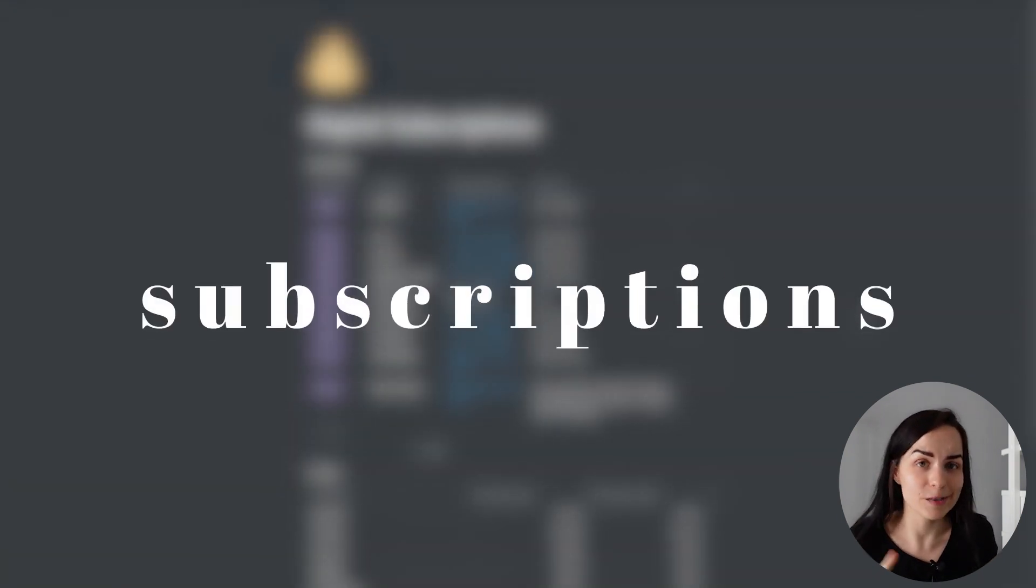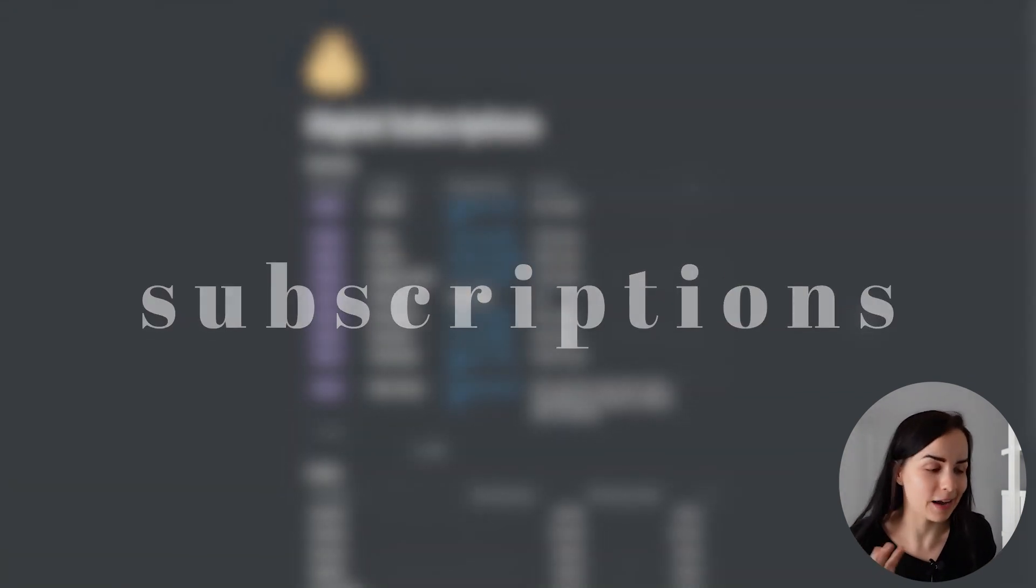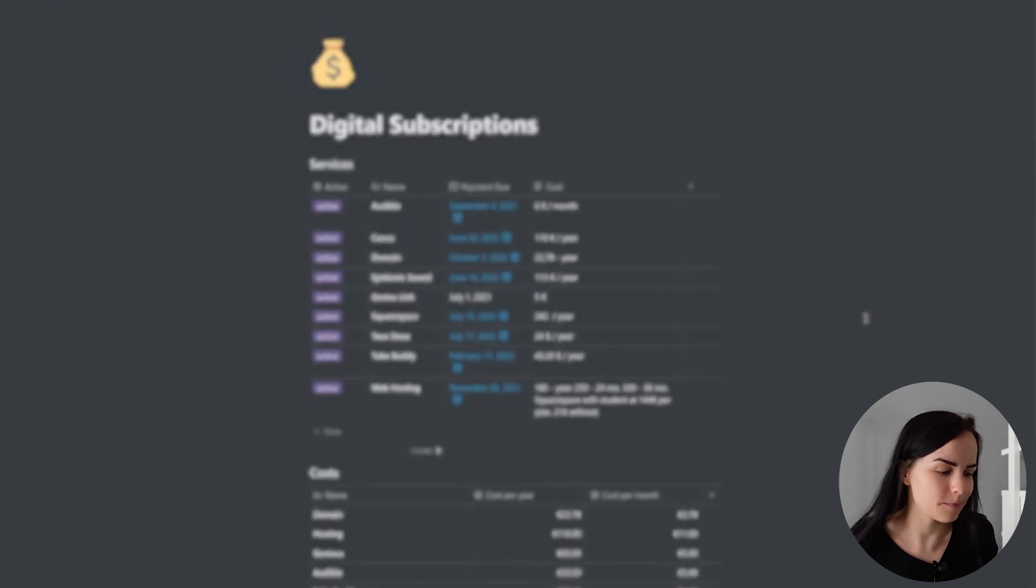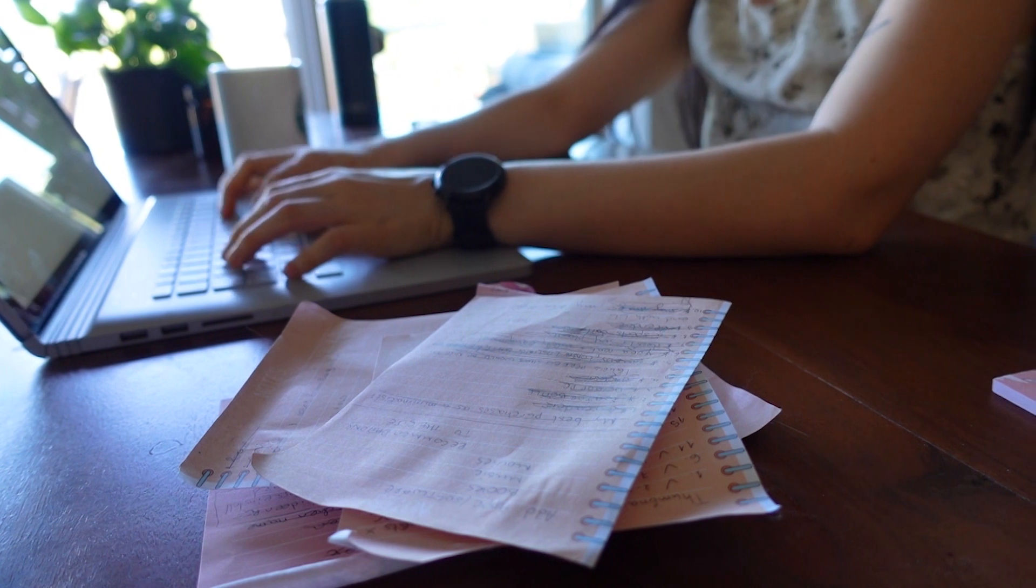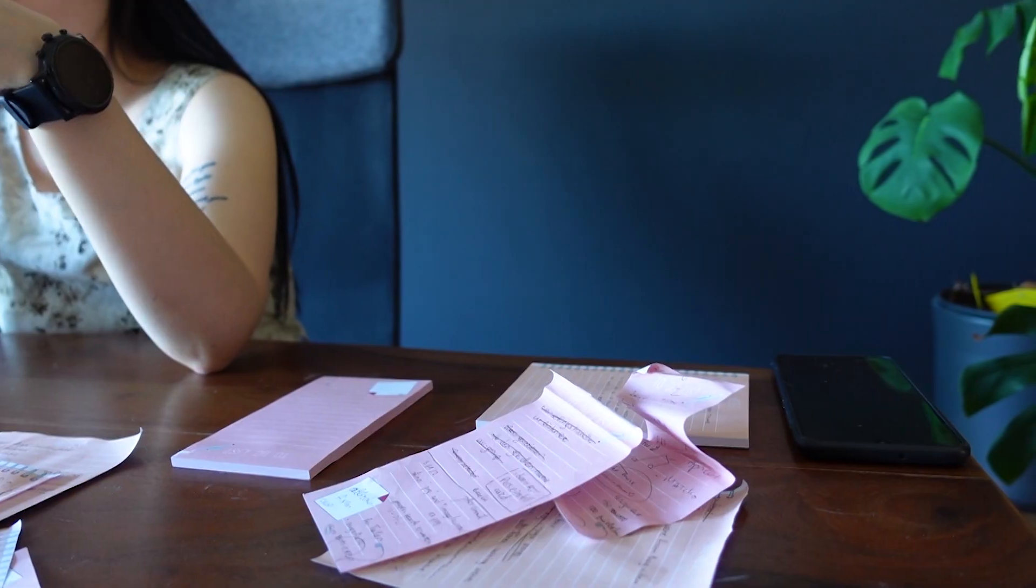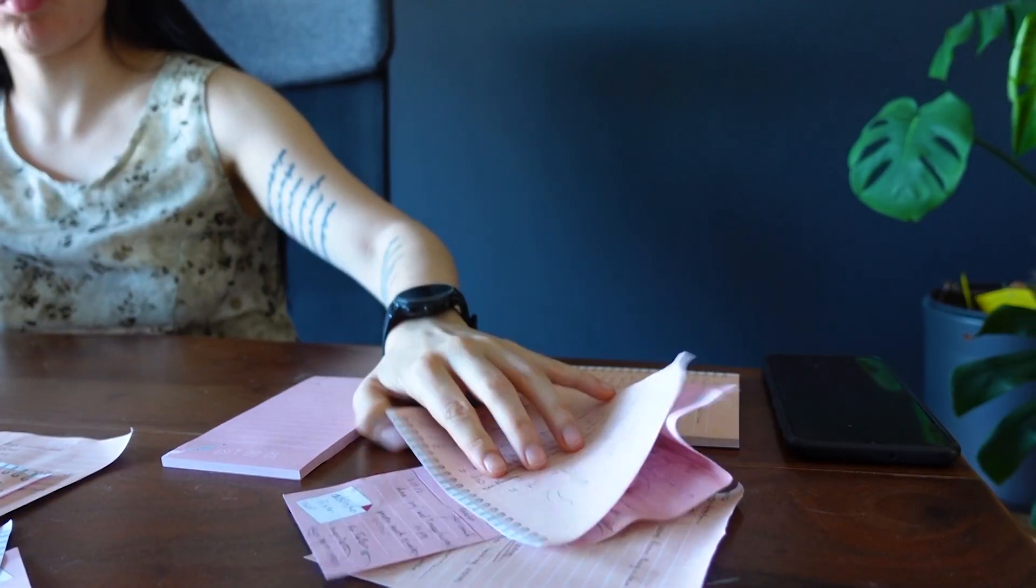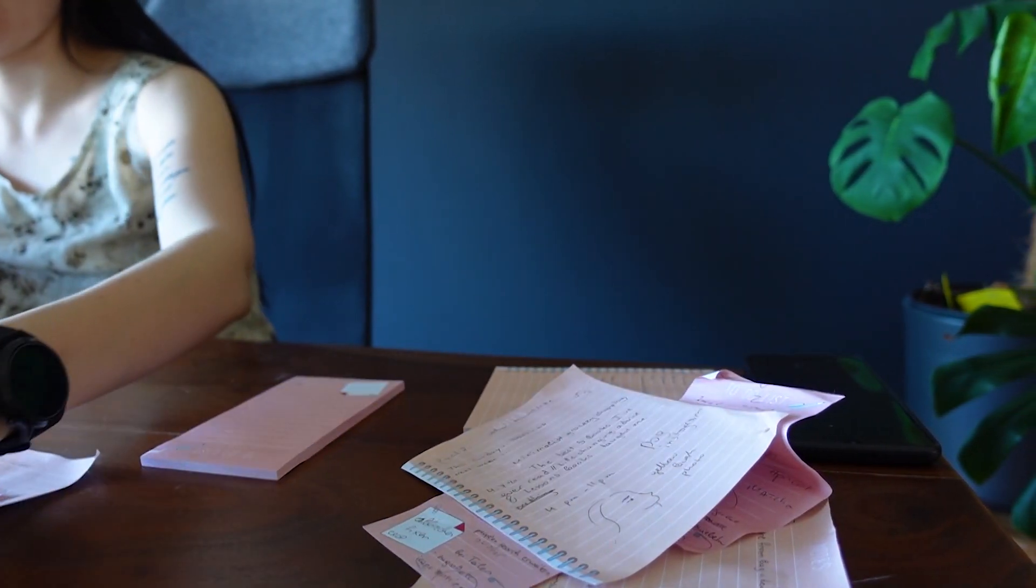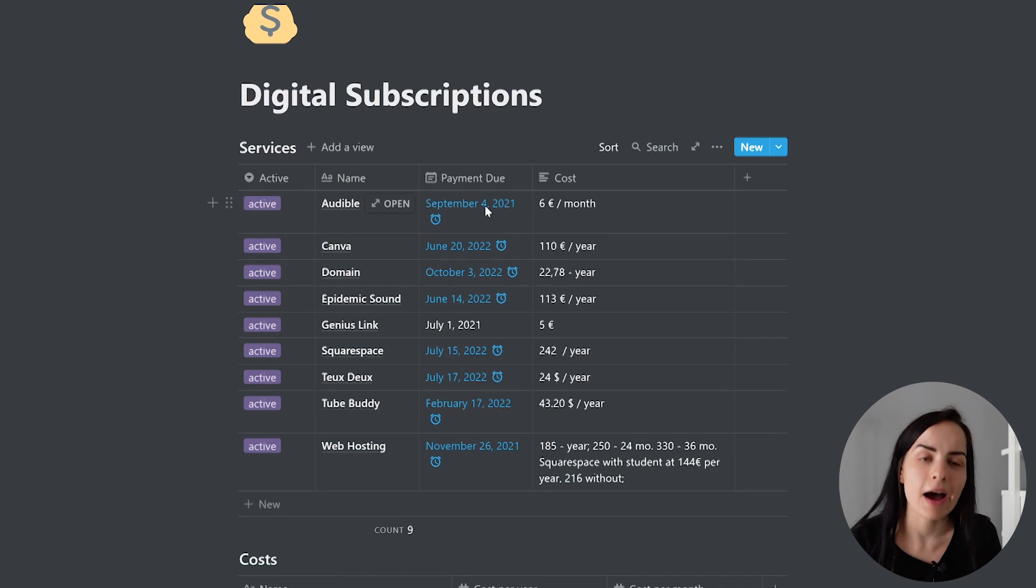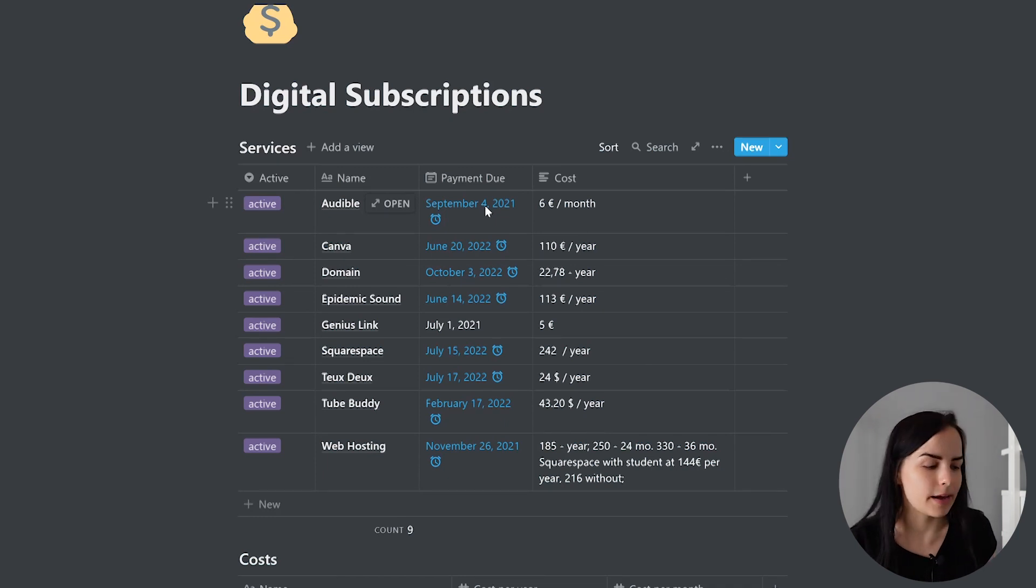Underneath, a really useful page that I use all the time, my digital subscriptions. One day I sat down, I wrote down each service that I use, is it currently active or not, I wrote when my payment is due and how much does it cost. And then I created an extra table, which is just to calculate the cost per month and per year.